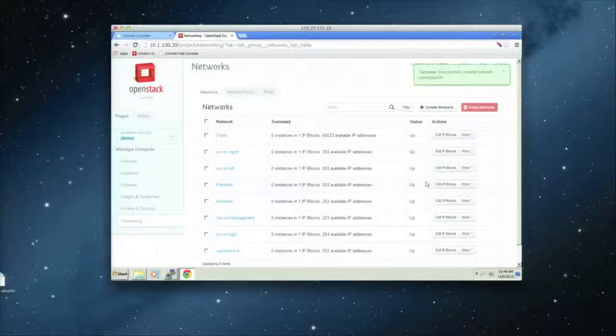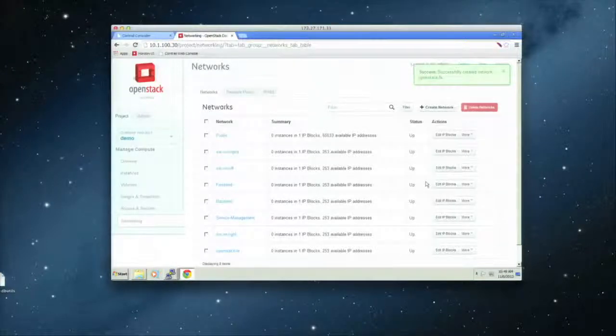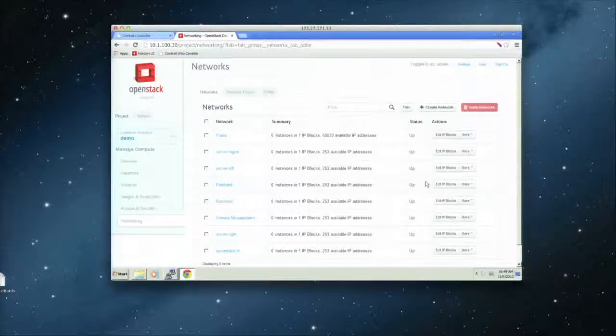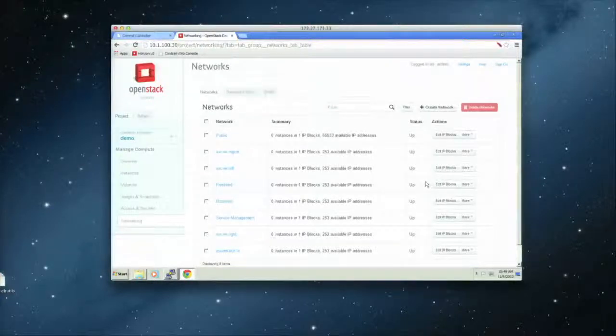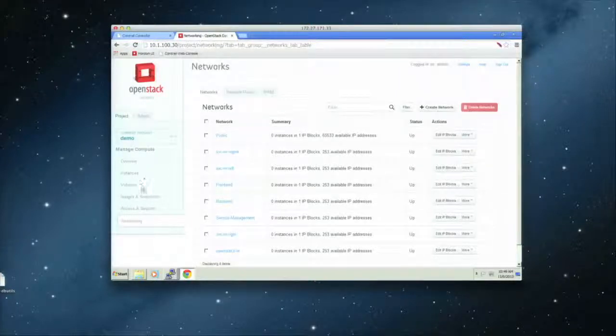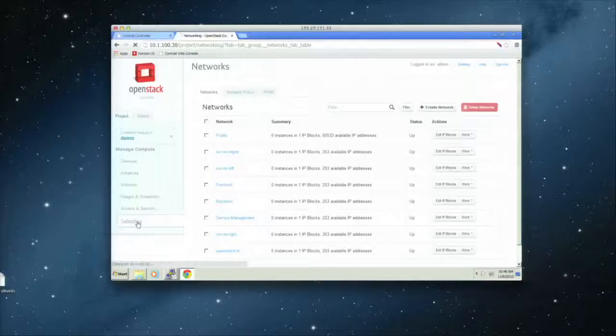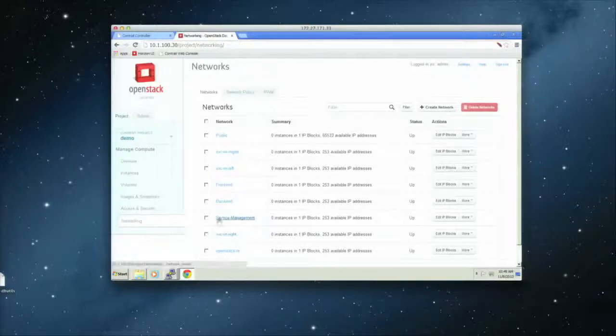That's it. So basically, what happened is that through OpenStack to Neutron, Contrail controller knows that we need to create this virtual network. So once that is done, you can actually put some VM instances in there. Let me create one more so that I can show you.